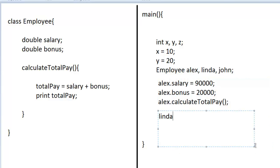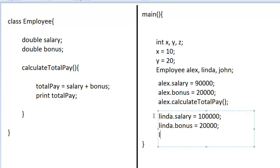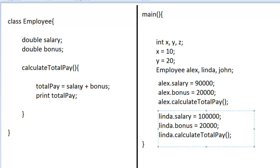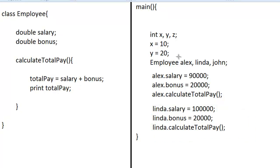Same way for Linda — Linda will have her own employee. Linda is a type of employee, so Linda will have access to her own salary, her own bonus, and she can call her own calculateTotalPay. When Linda calls calculateTotalPay, it will add up Linda's salary and bonus, and it will print out 120,000 dollars.